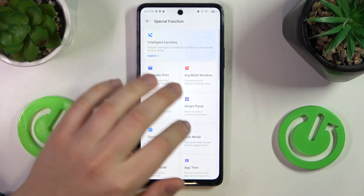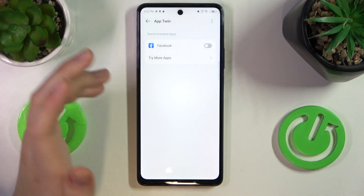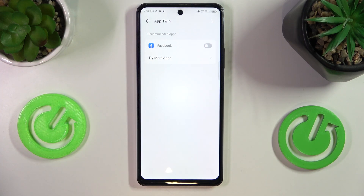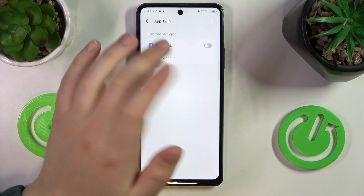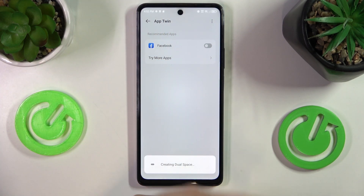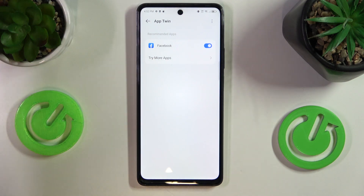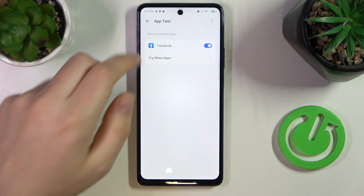It is called App Twin and it allows you to clone apps — for example, chat applications or messengers such as Facebook Messenger, WhatsApp, Viber, Telegram, or whatever other messengers you use. The only app of that kind I have is Facebook, so I'll enable this option here. The app will be duplicated so you can sign into two independent and separate accounts — for example, a work account and a personal account.